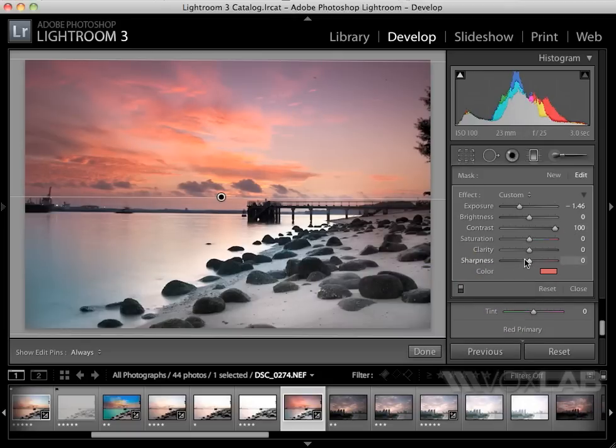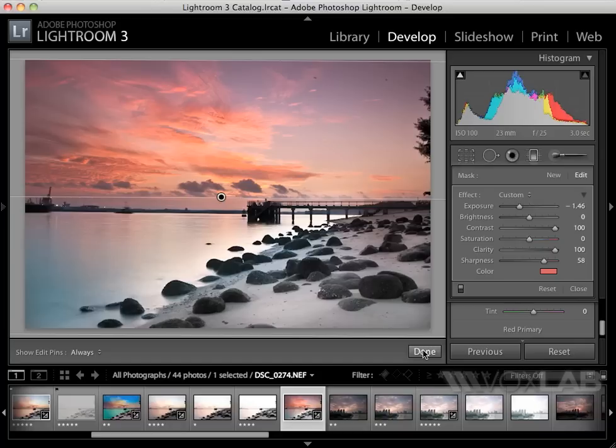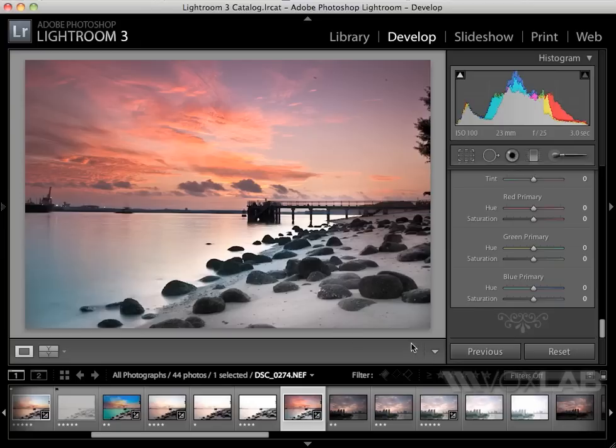Then I also increase the contrast so we see more detail in the clouds. I will also increase the clarity and sharpness so the sky becomes very crispy—the clouds become very crispy and sharp, full of details as I like it. Then I click done and I'm done.